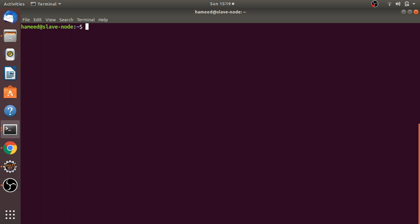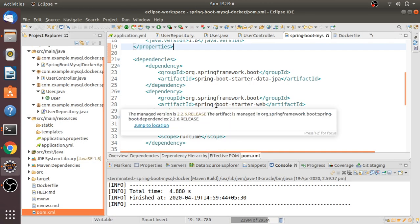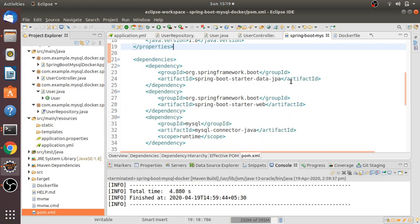Hello guys, today I'm going to discuss how to build and deploy a Spring Boot with MySQL application in Docker containers. I'll also use Docker Compose with a YAML file, so these are the two approaches I'm going to cover in this video. To work with this, we need three dependencies: Spring Boot Starter Data JPA, Spring Boot Starter Web, and MySQL Connector Java.